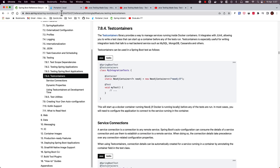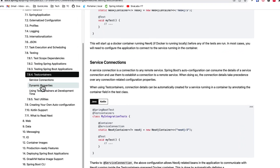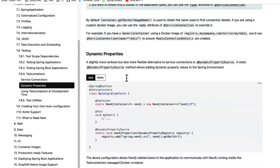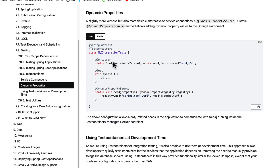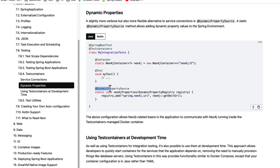Spring Boot 3.1.0 is introducing wonderful support for test containers. If you are already familiar with test containers, you might already know that we can write integration tests using test containers like this. You can define whatever containers you need to run for your tests and then register the properties using the @DynamicPropertySource mechanism.